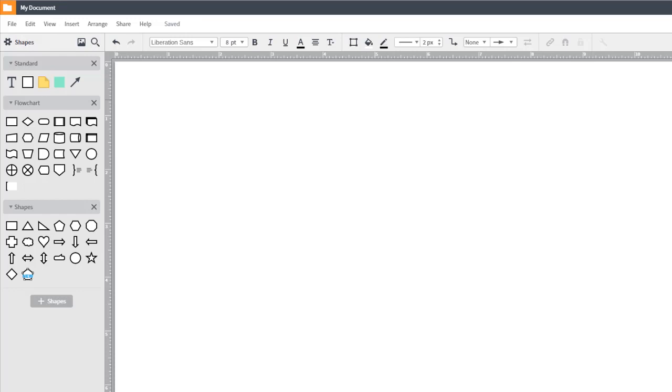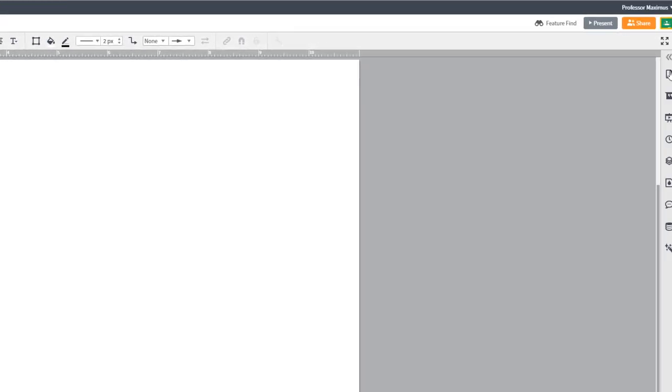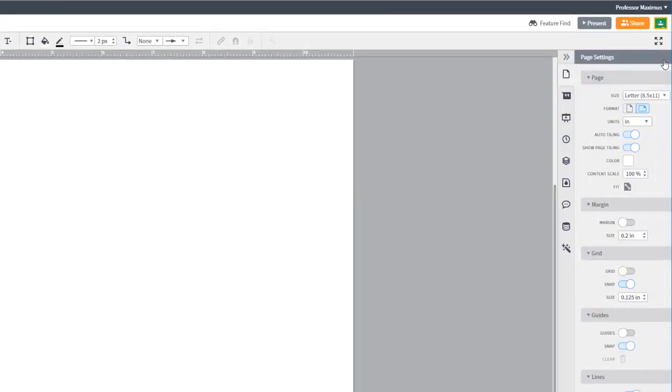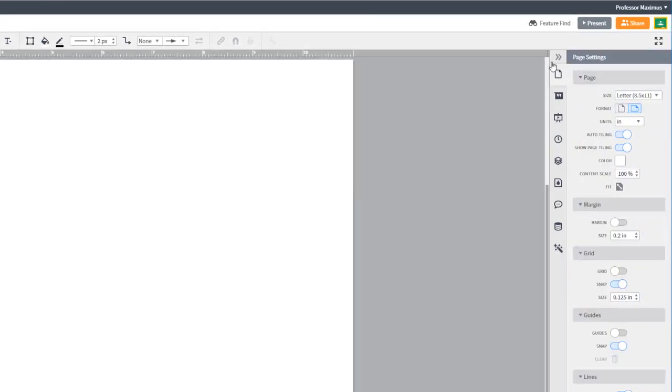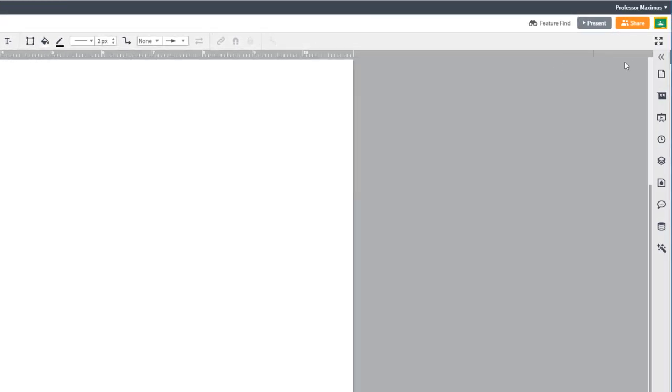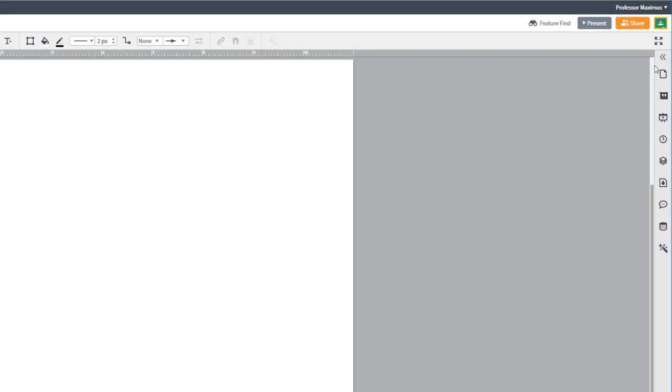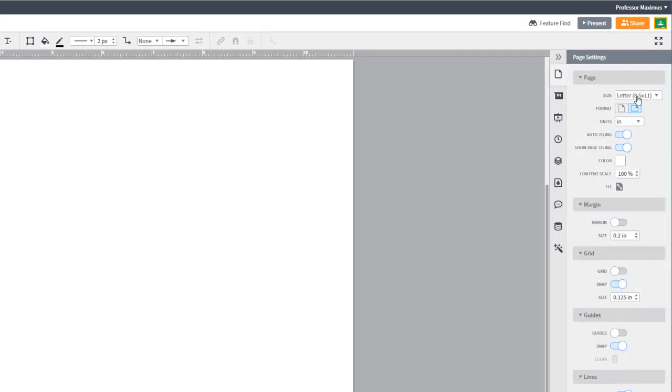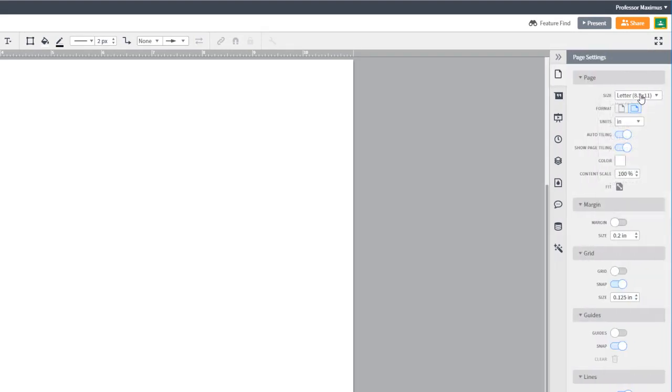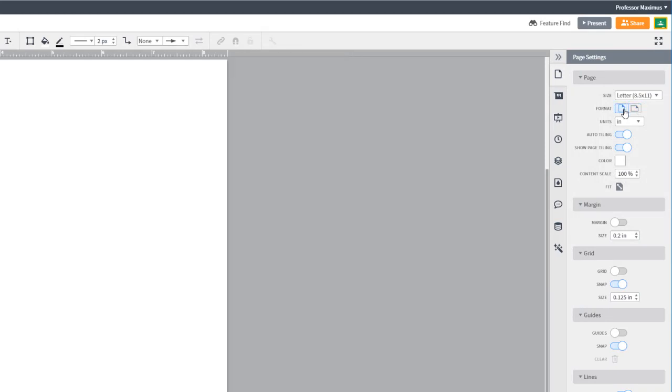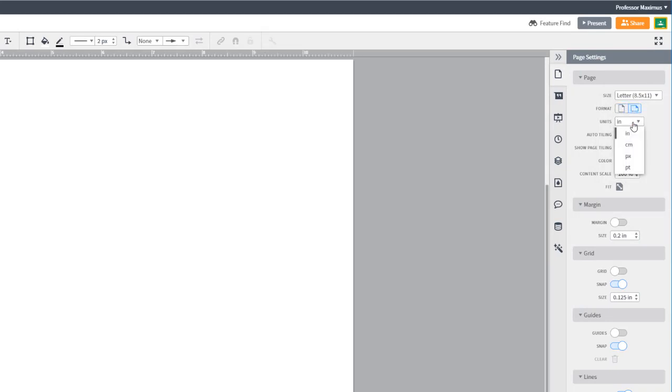On the right-hand side, you'll see some menus. You can hide this menu by clicking on the double arrow. Here you can edit the page settings like size, orientation, and margins.